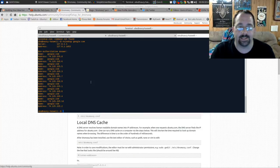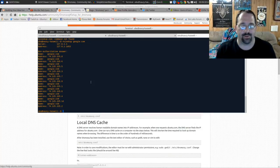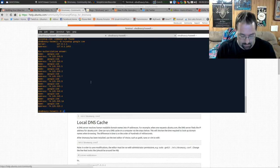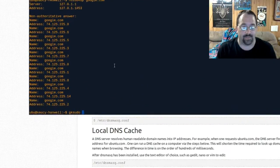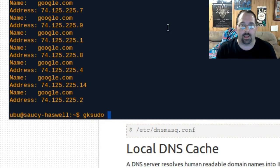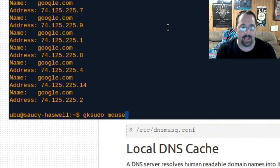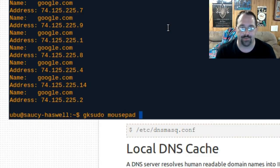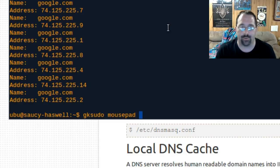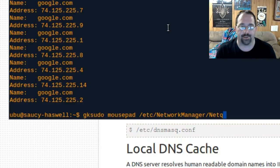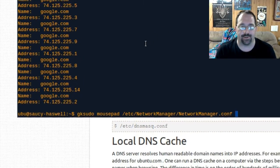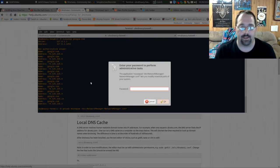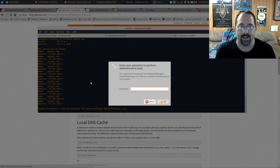In order to disable it, it's pretty easy. All we have to do is edit the NetworkManager.conf file. So gksudo and then your favorite text editor. Since I'm using Xubuntu, mine is mousepad. Yours might be gedit if you're in Ubuntu or kate if you're in Kubuntu.